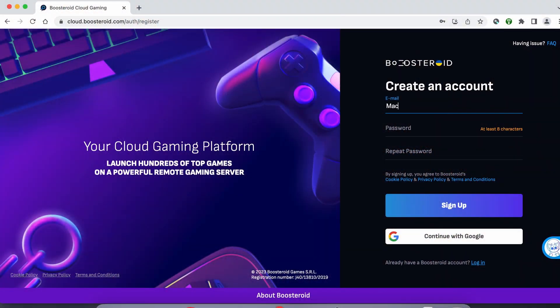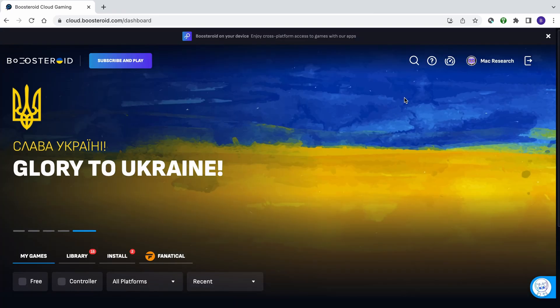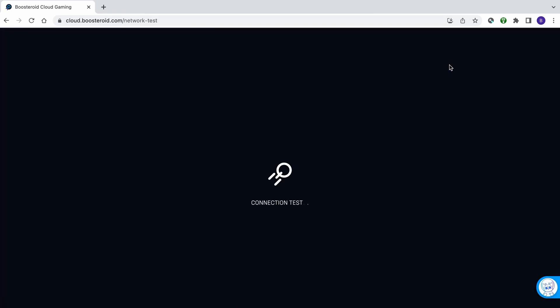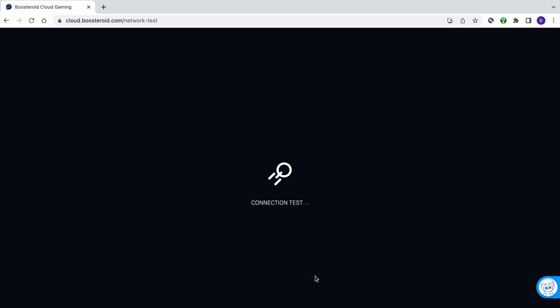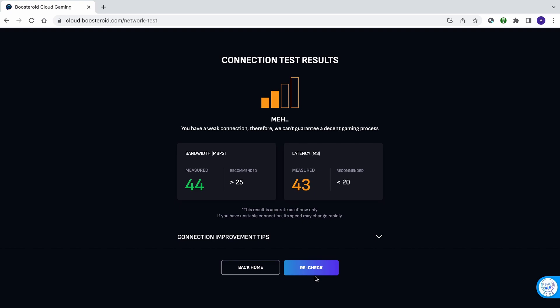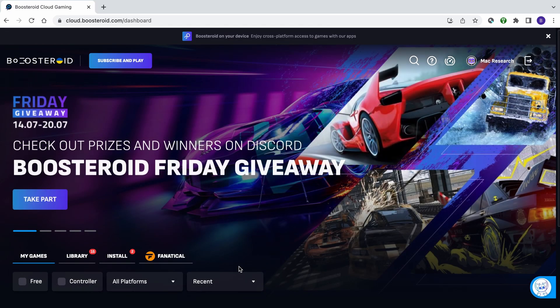To run the connection test, follow the link below the video to the Boosteroid site. Then register or use the Google signup option, and once you're logged in, click the Network Test button at the top. This will give you a general estimation of the performance you can expect when gaming through Boosteroid. Note that even if you get only 2 bars, this doesn't necessarily mean that the game will be unplayable.